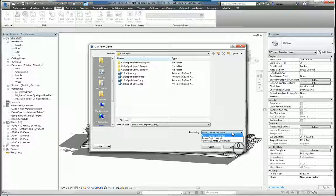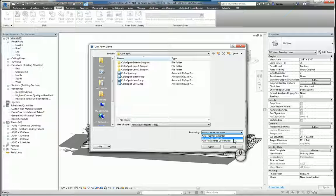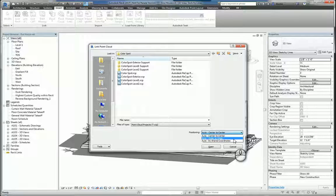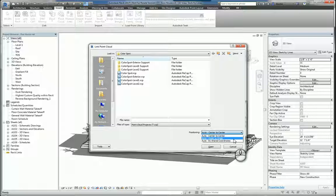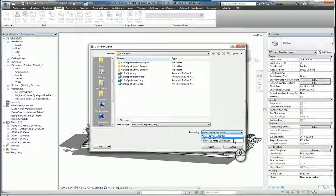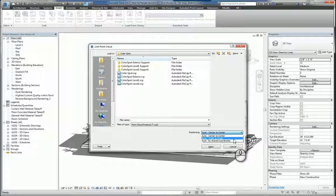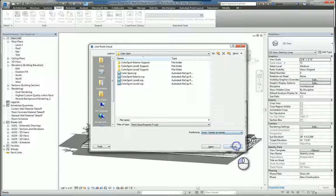You can then specify automatic origin to origin, which is really 0, 0, 0 of the point cloud and 0, 0, 0 of the Revit model. And typically if you choose origin to origin, it is pinned down. And then lastly is by shared coordinates.